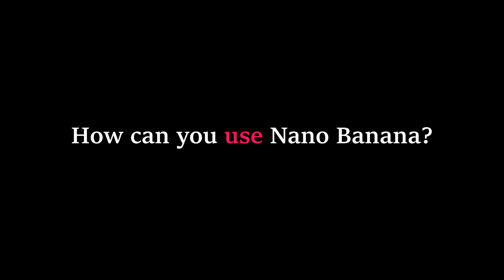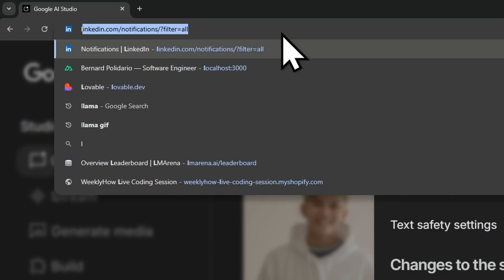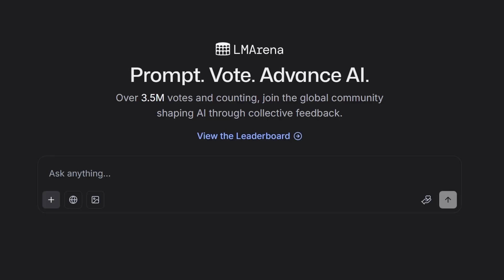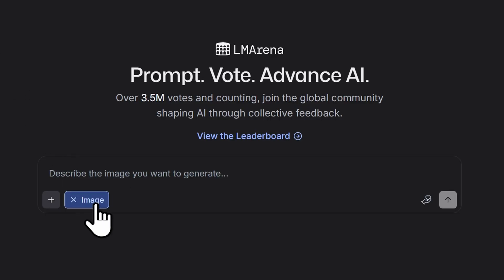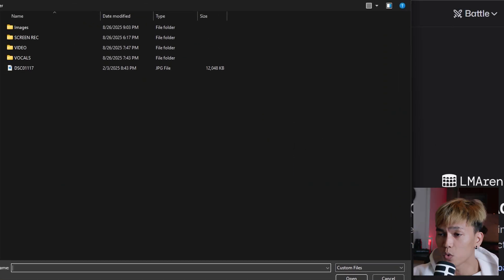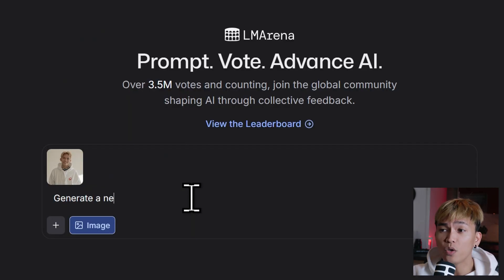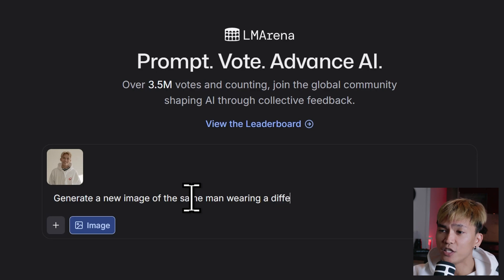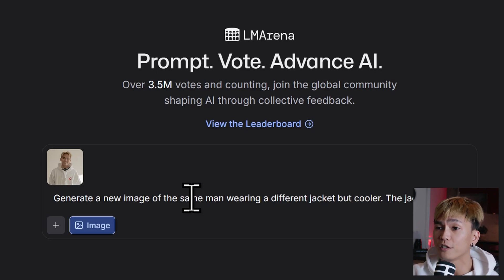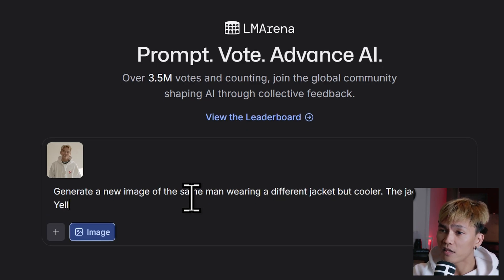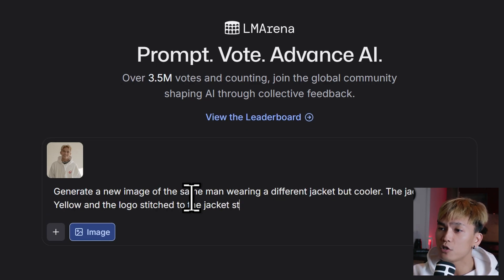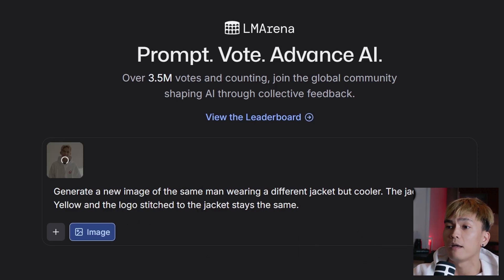So how can you use Nano Banana? You can actually try it on LM Arena. Just go to lmarena.ai and turn on the generate image setting. Then you can upload a photo, and I prompted it to generate a new image of the same man wearing a different jacket but cooler — the jacket is color yellow and the logo stitched to the jacket stays the same.